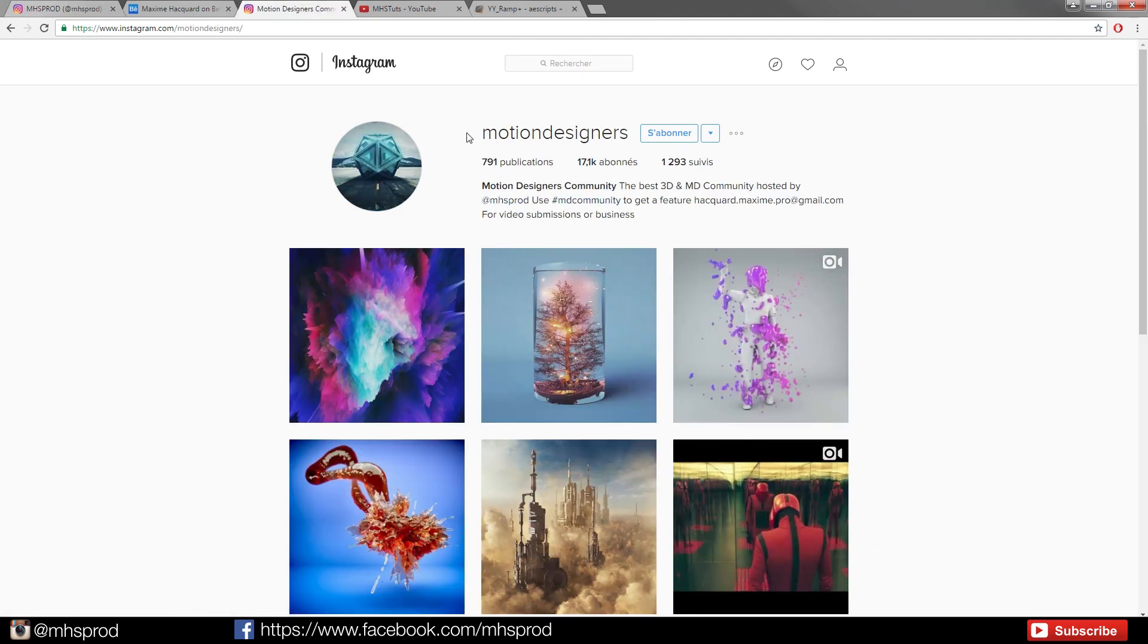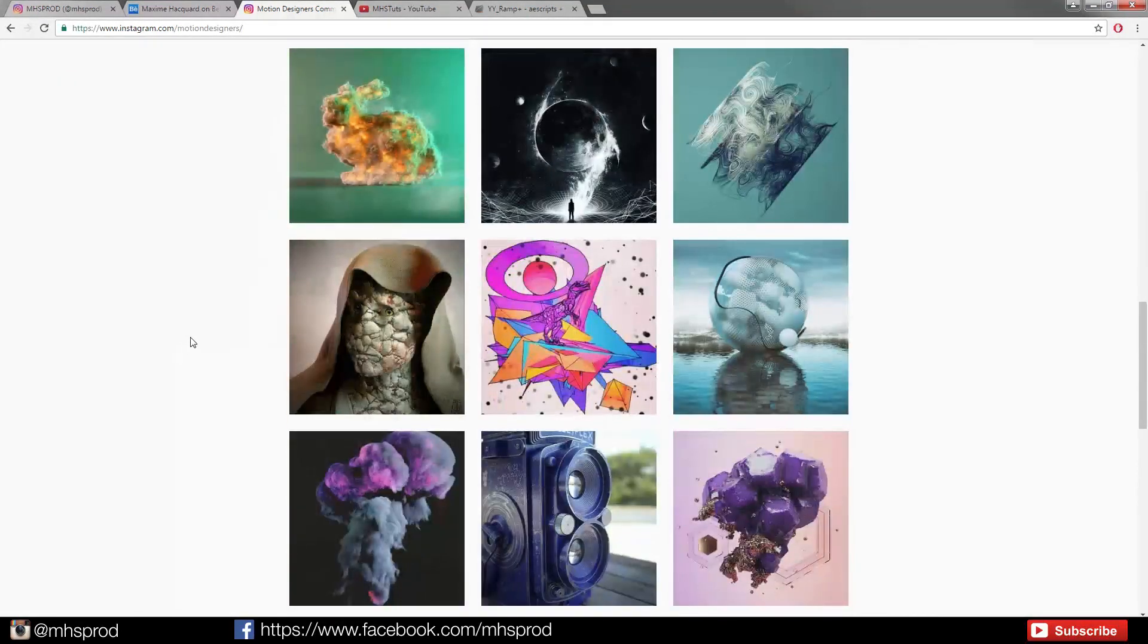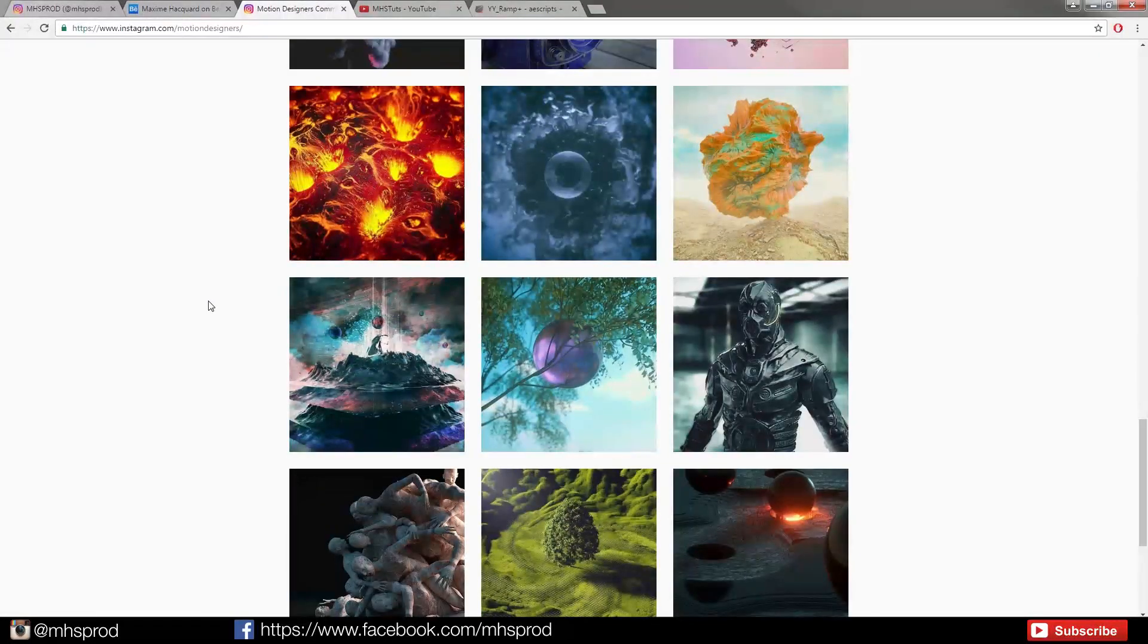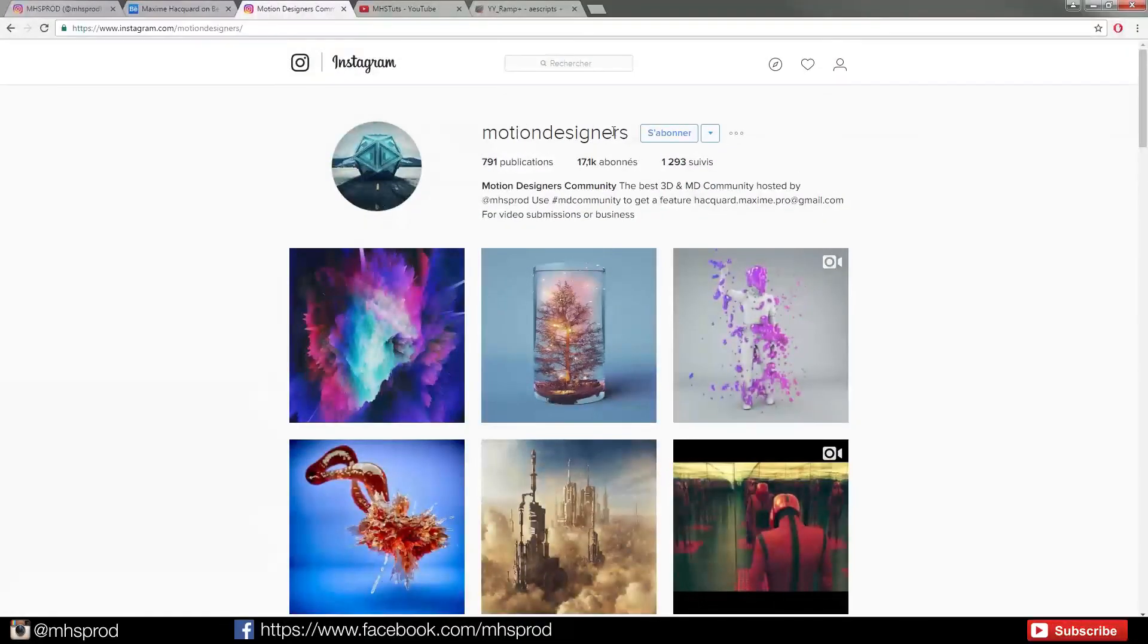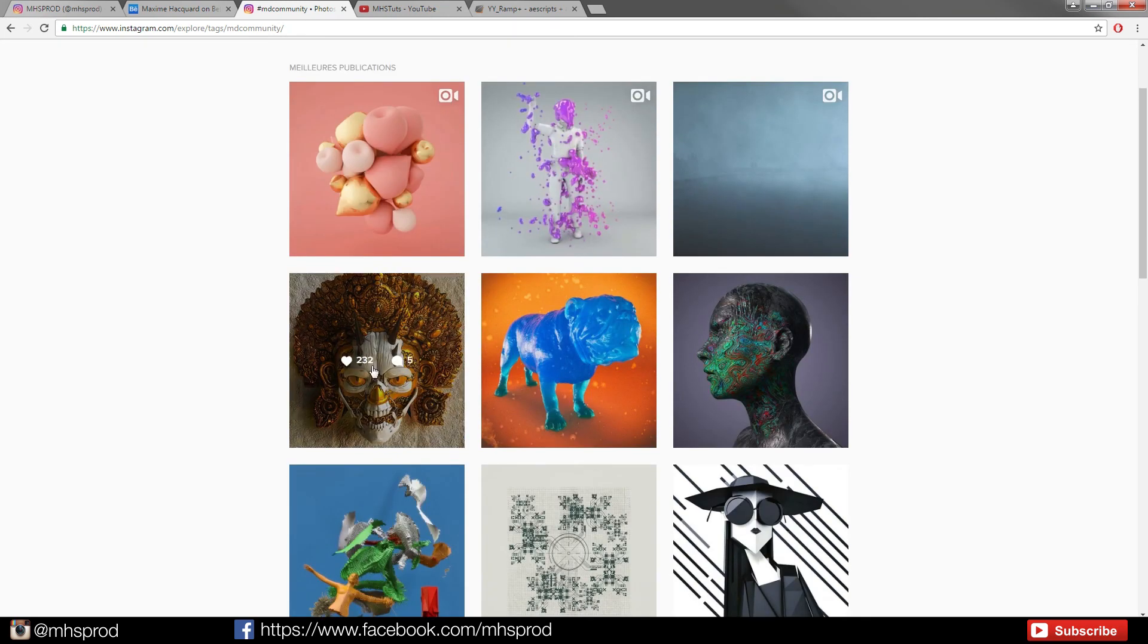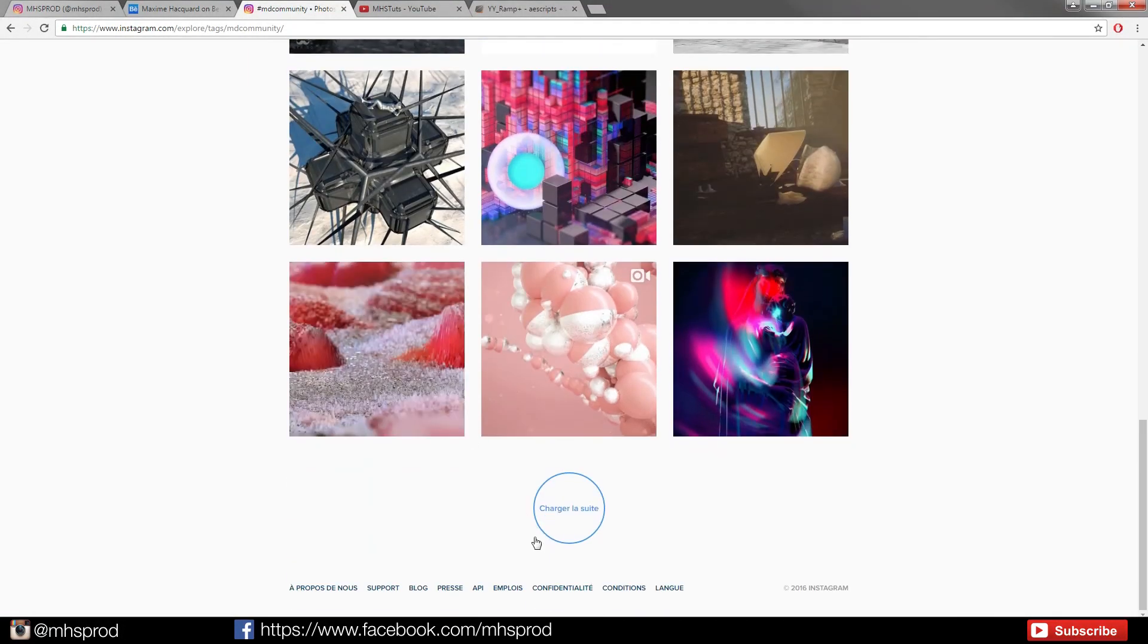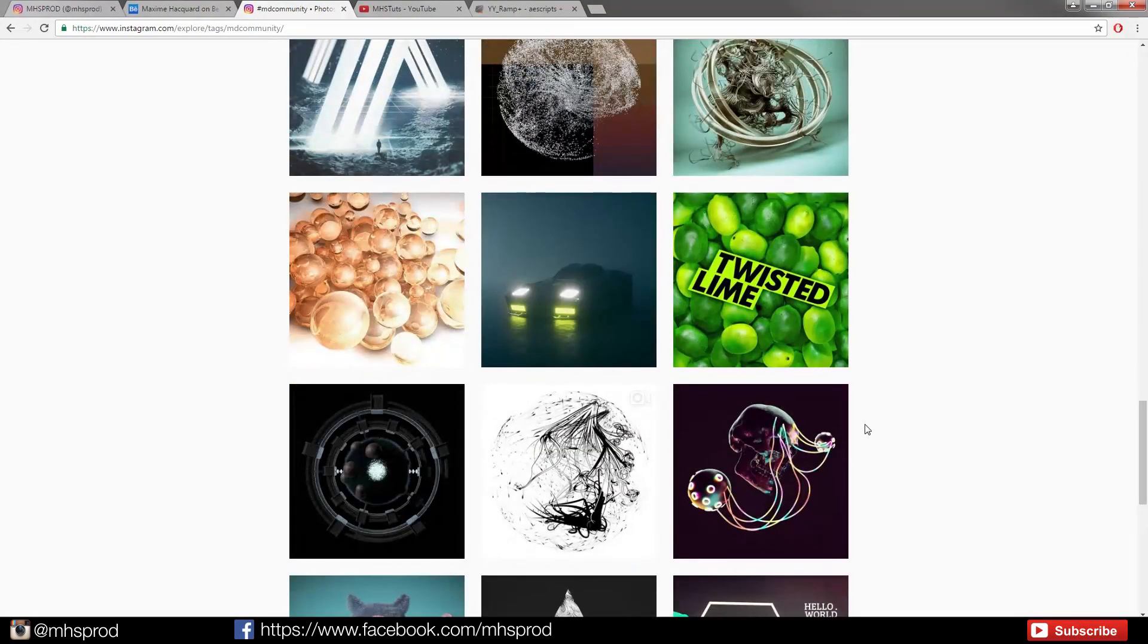I run another page called Motion Designers 2 and I try to share a lot of cool inspirational stuff. So if you want to join and have great inspirational stuff you can join to Motion Designers and you can submit your renders using the hashtag MD Community. And we have great designs there that I must reshare and I watch closely all the design and I share some of my favorites.